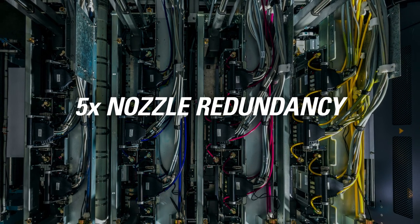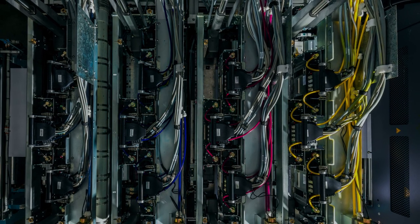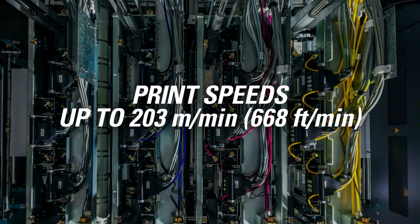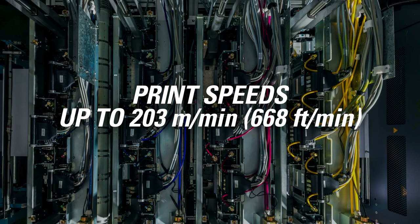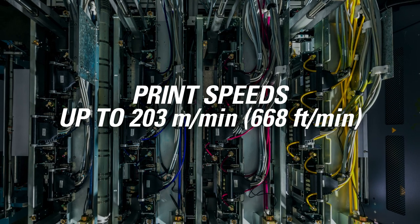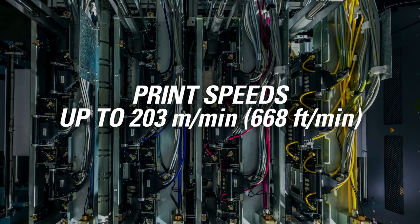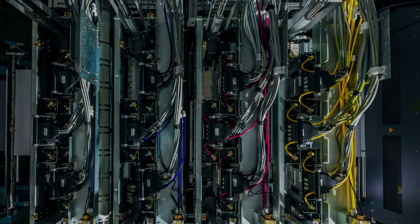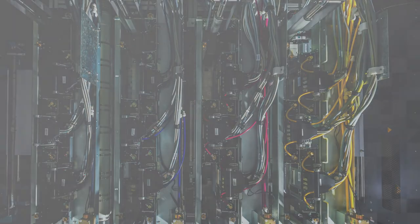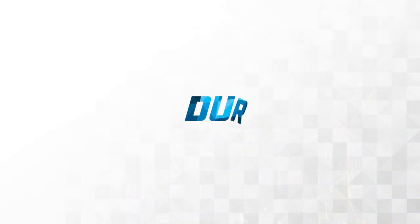It also features 5 times nozzle redundancy and print speeds up to 203 meters per minute with high-density drop jetting. All for a remarkably affordable cost.